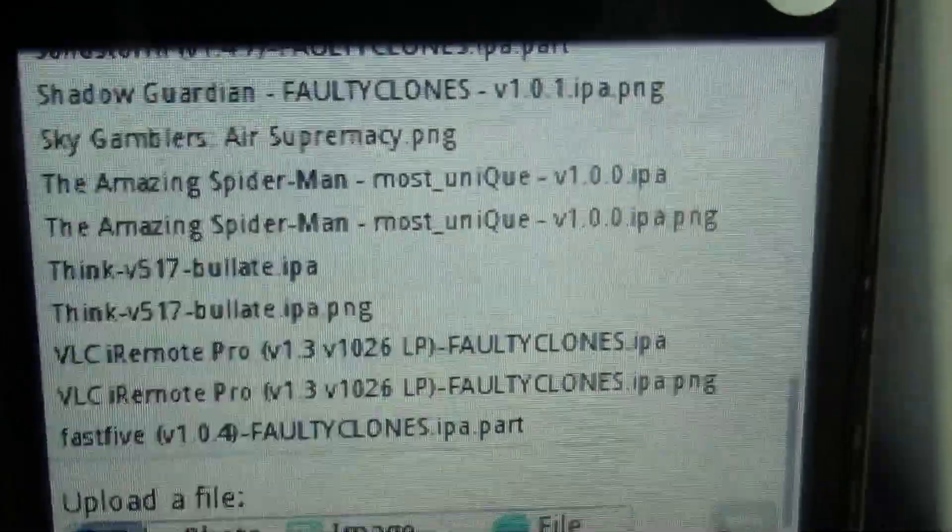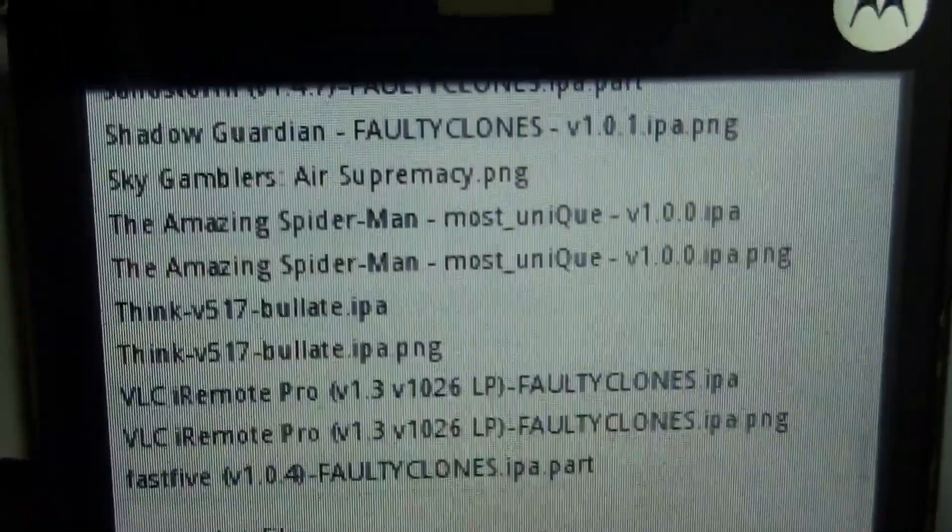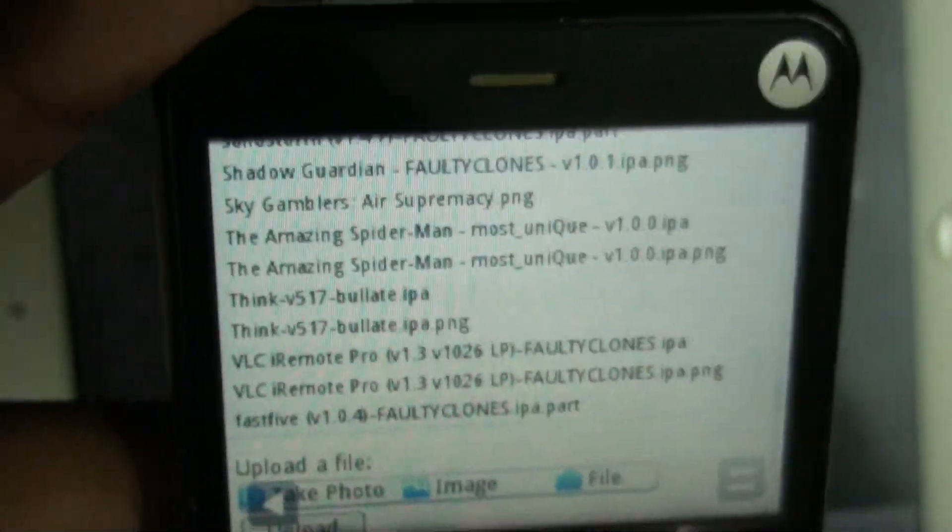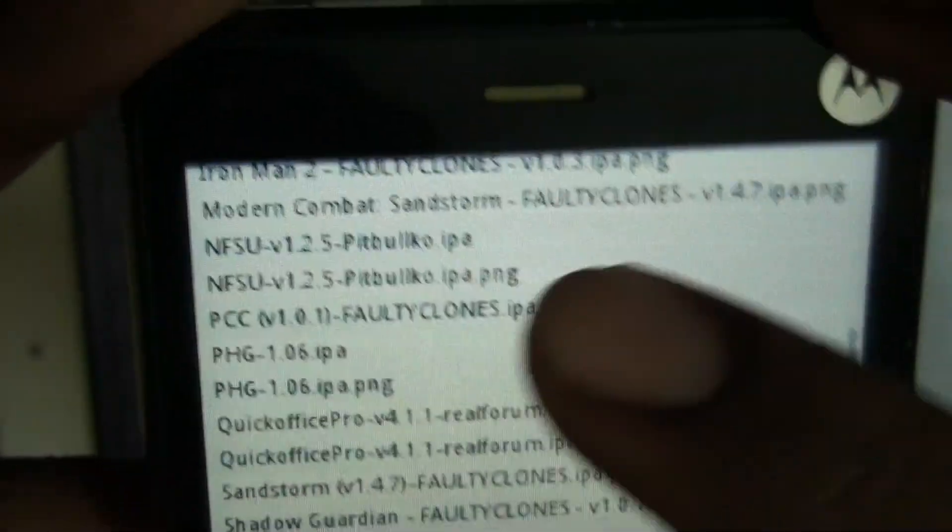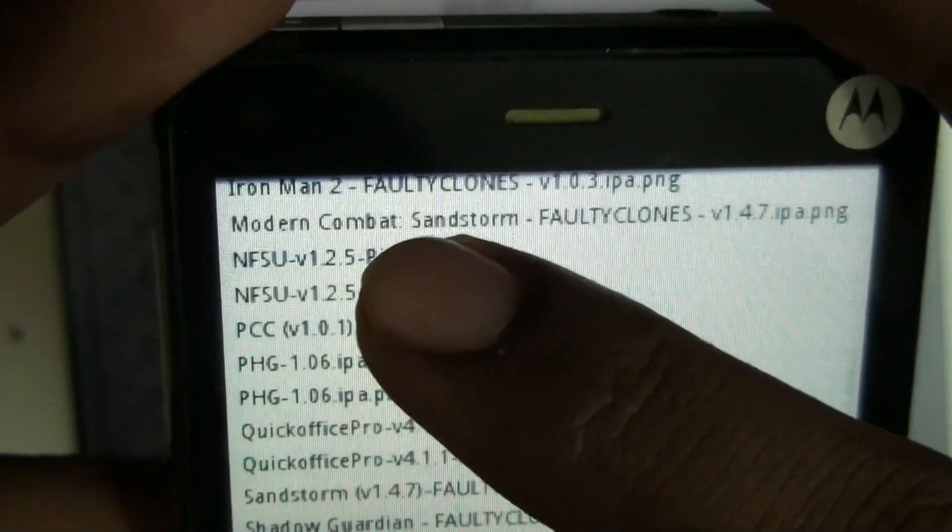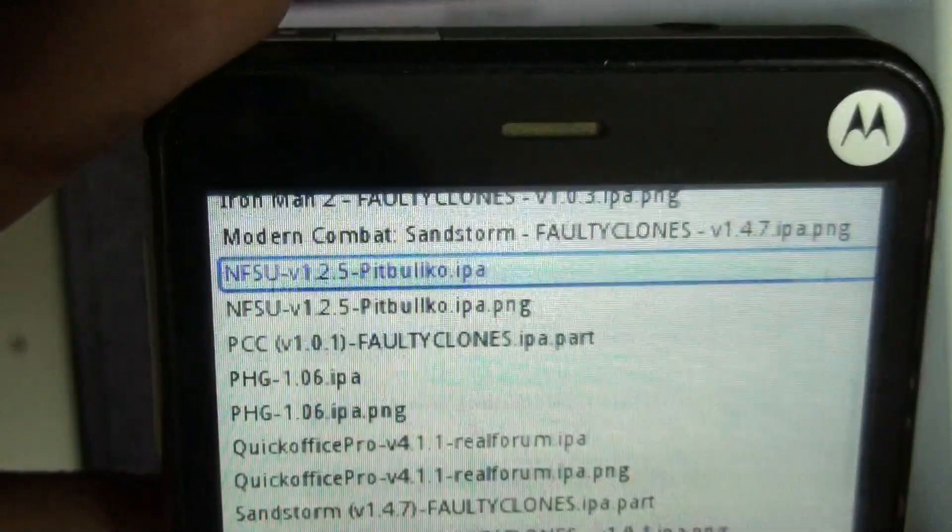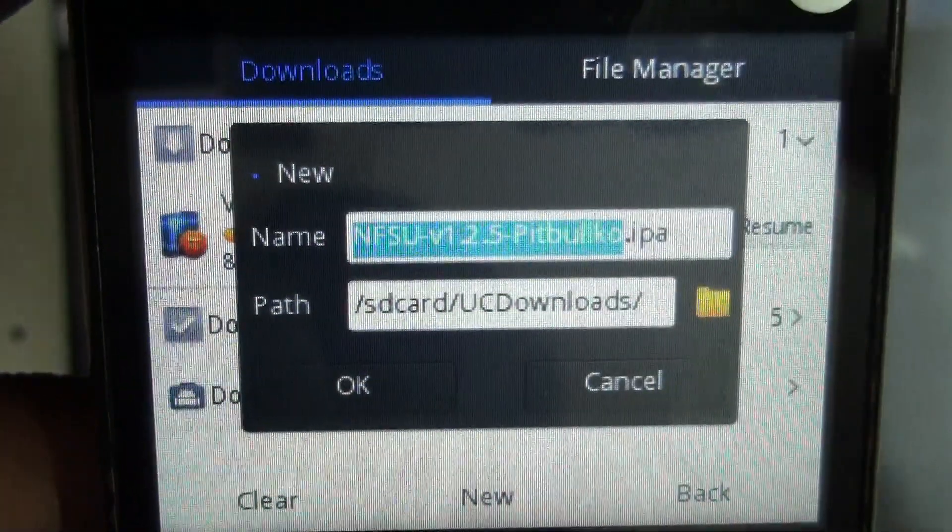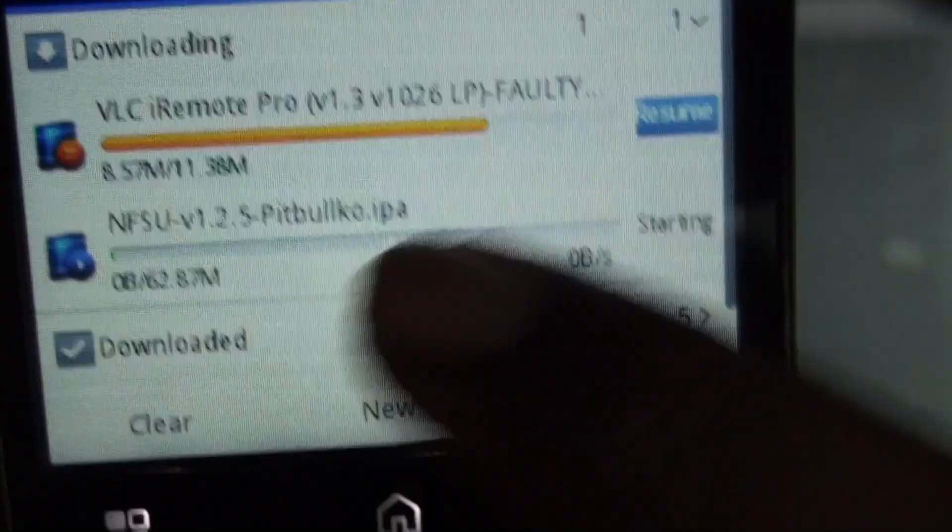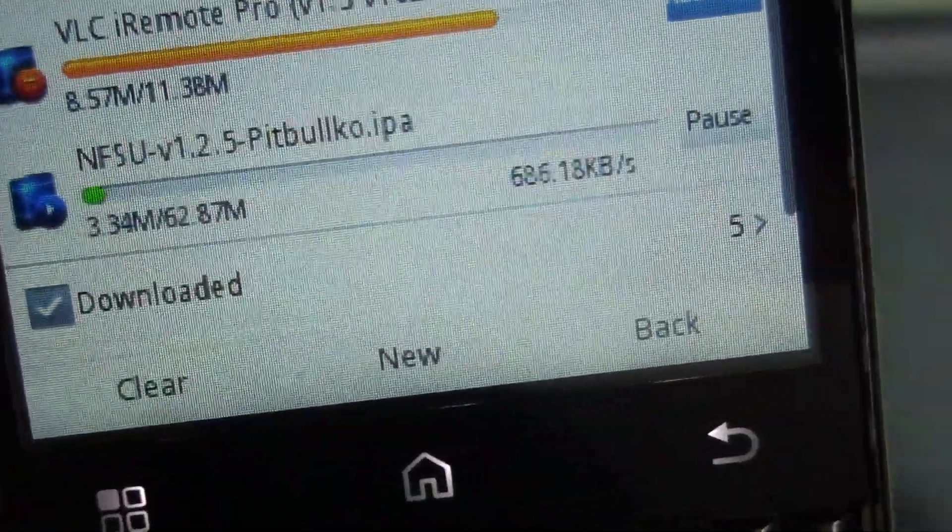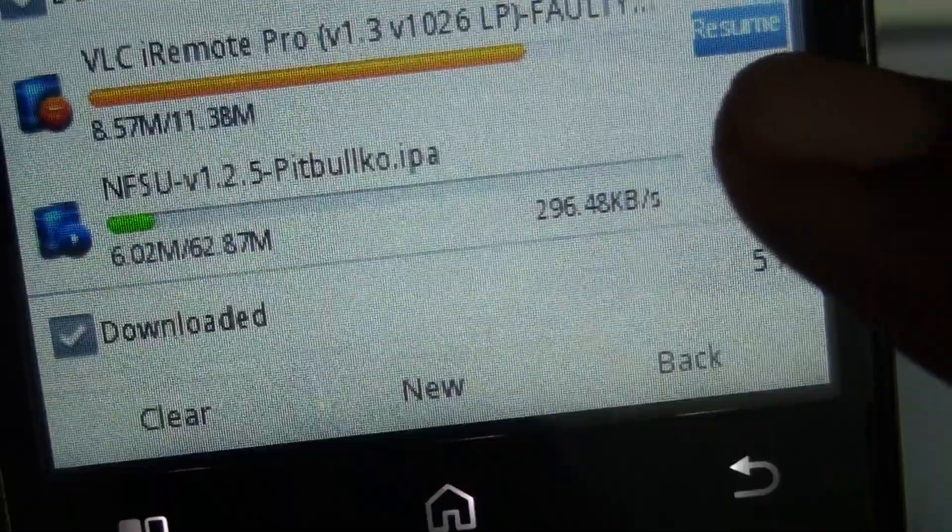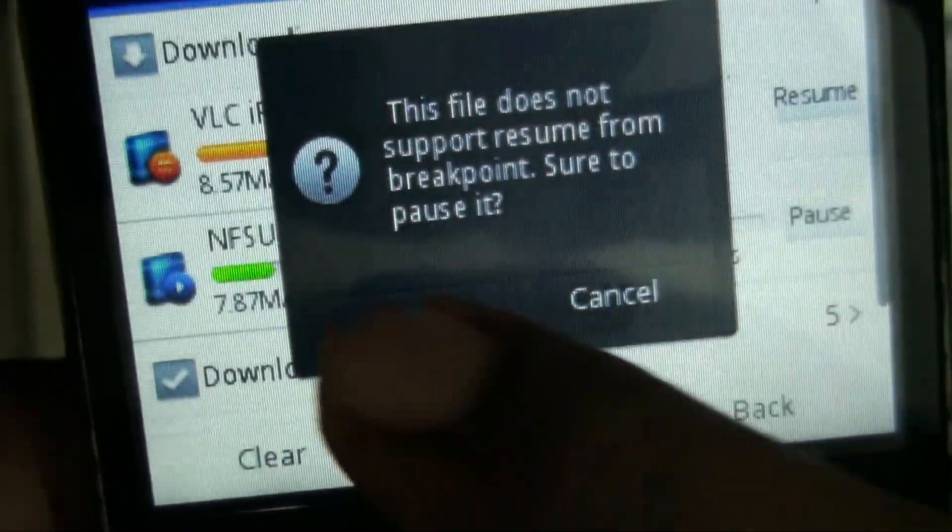Download them from your iPad to your Android for saving them. For example, I'll show you how to save a file called NFSU. Press on the NFSU file and you can see the download started. The download speed will be around 1 Mbps.